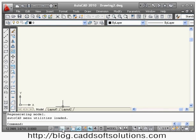Among the switches, we have already seen orthomode — using it you can make it on and off. Orthomode creates a straight line, which we covered in our first tutorial. Next is polar tracking.